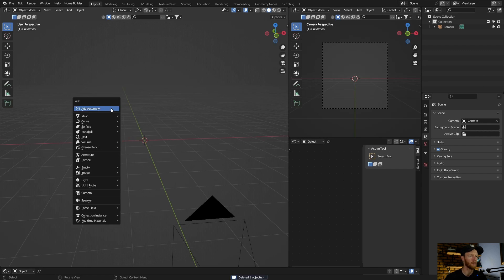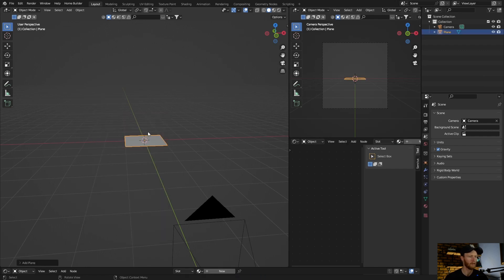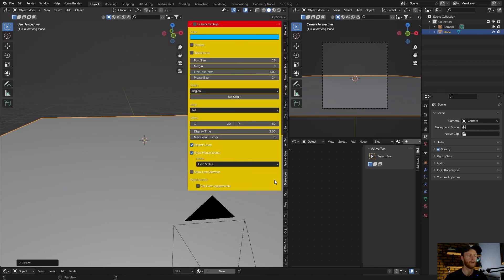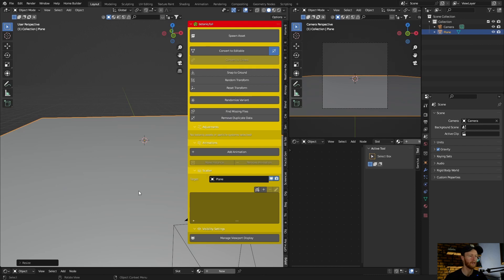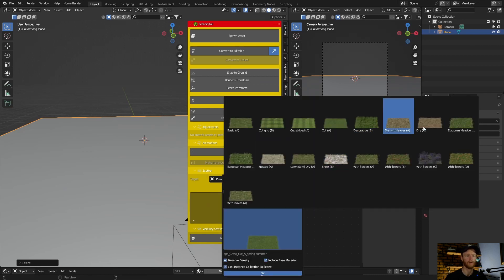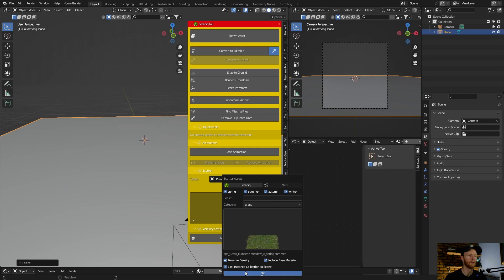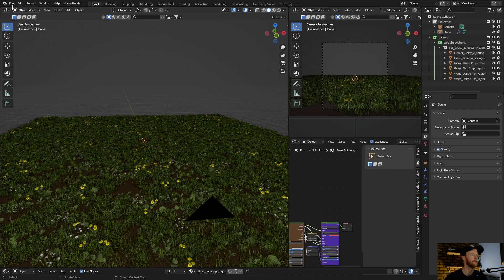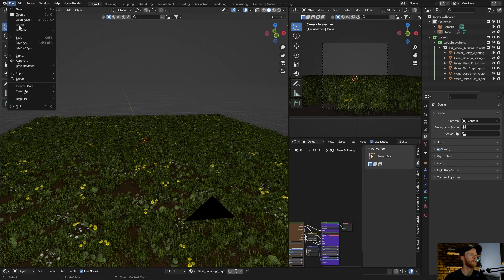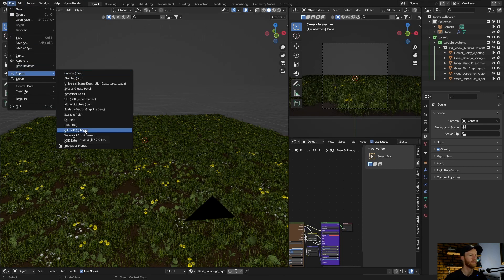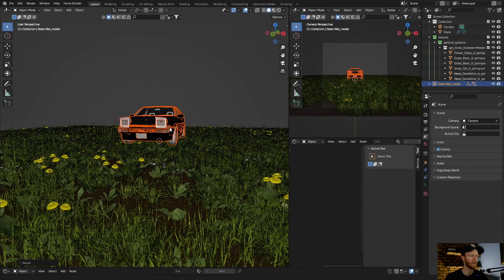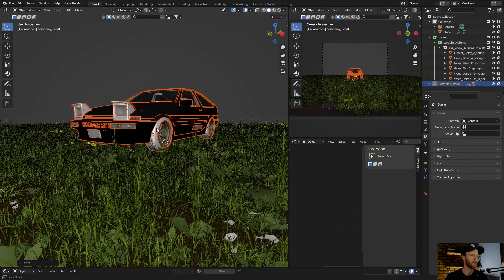I'm going to quickly set up a quick scene. Let's add some grass — this one. Now let's bring in a model, so I'll go to File > Import and bring in a model I downloaded. Let's lock this in.